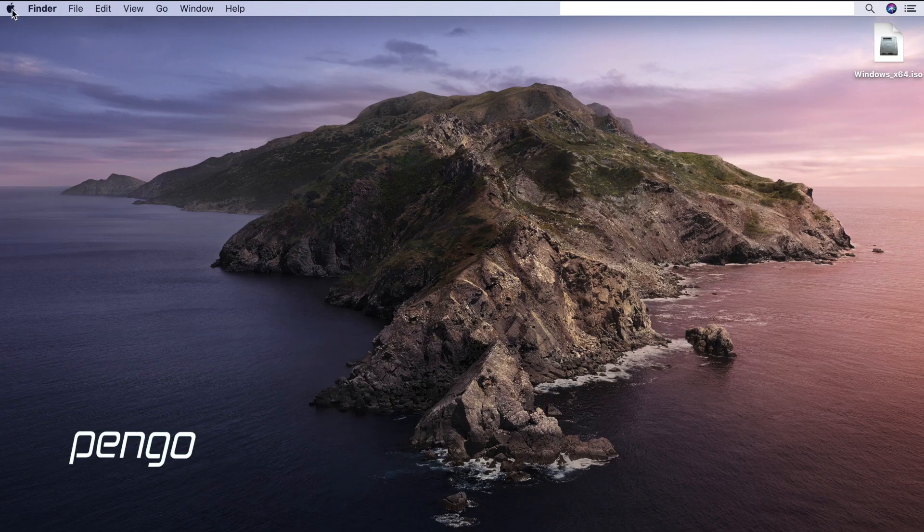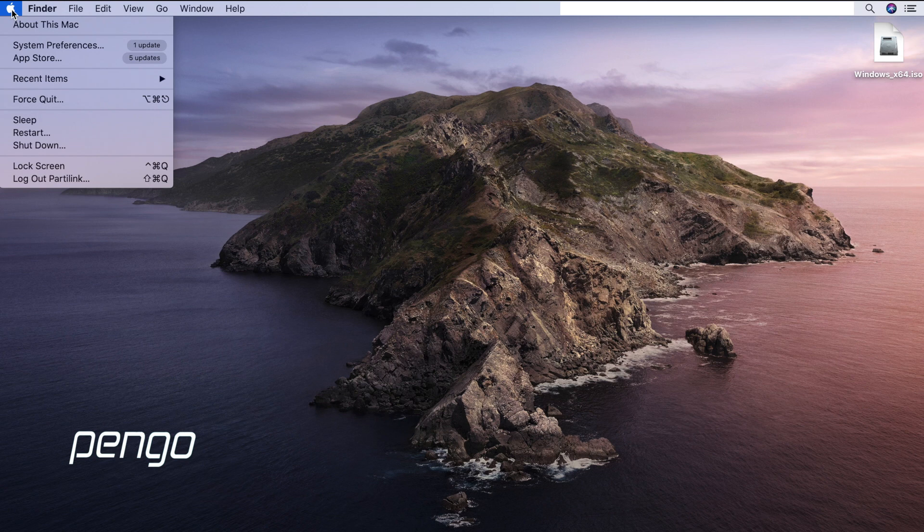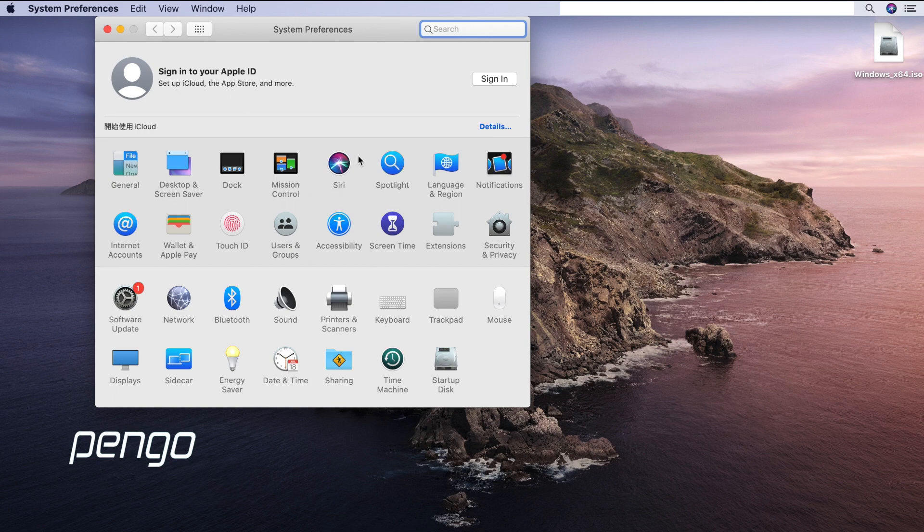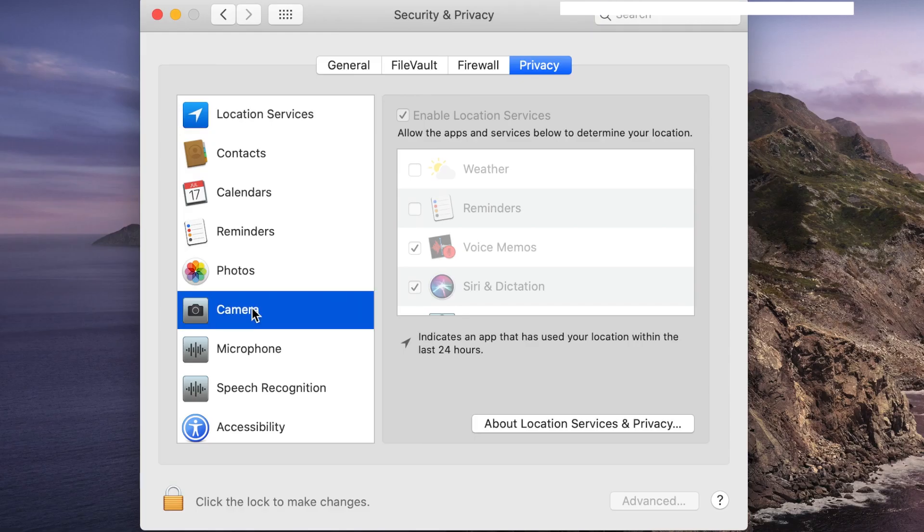Before you open Zoom, make sure you allow Zoom to access the microphone and camera. Find Apple menu on the top left of your screen. Go to System Preferences. Click Security and Privacy.